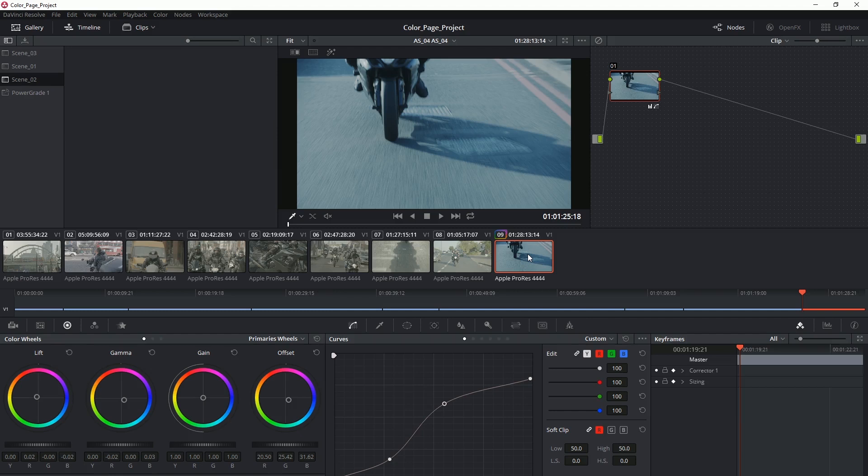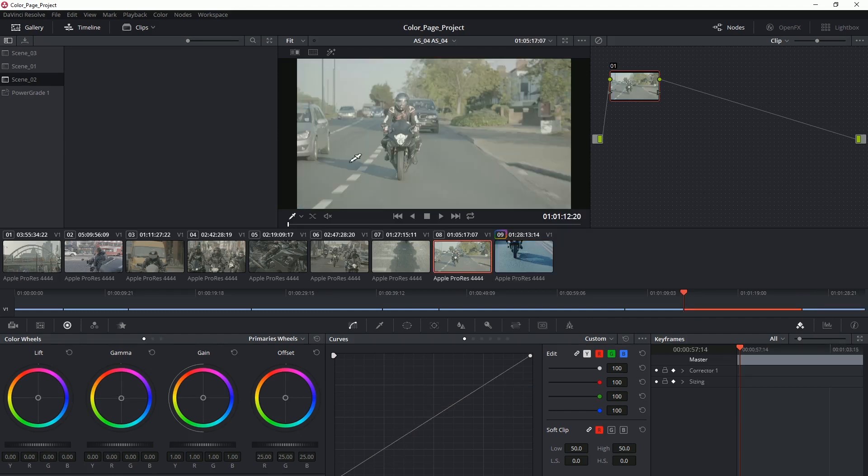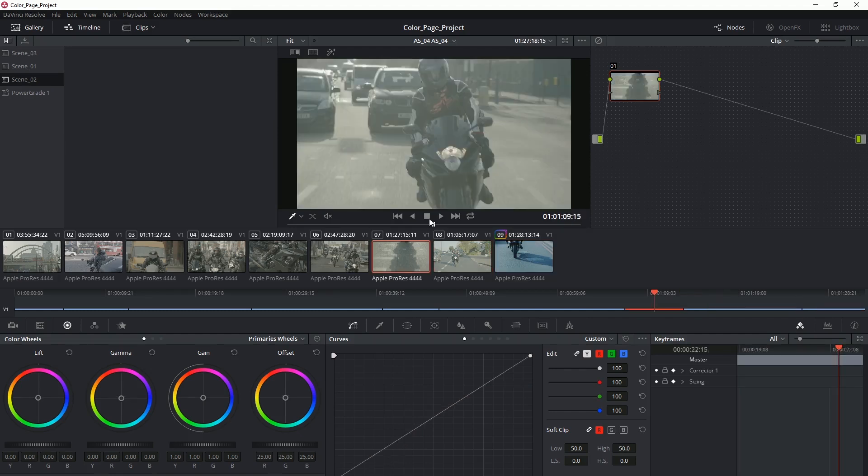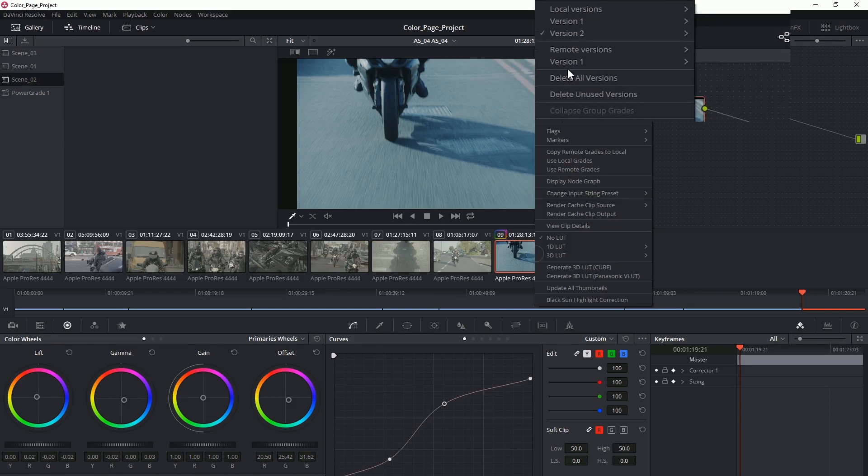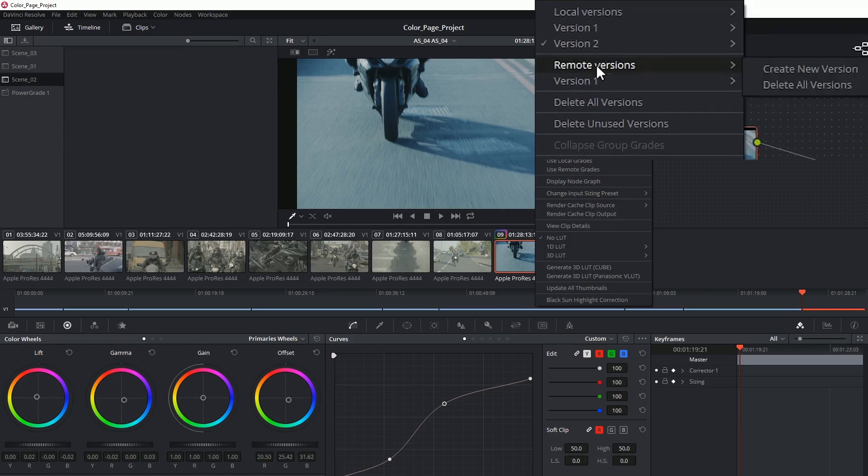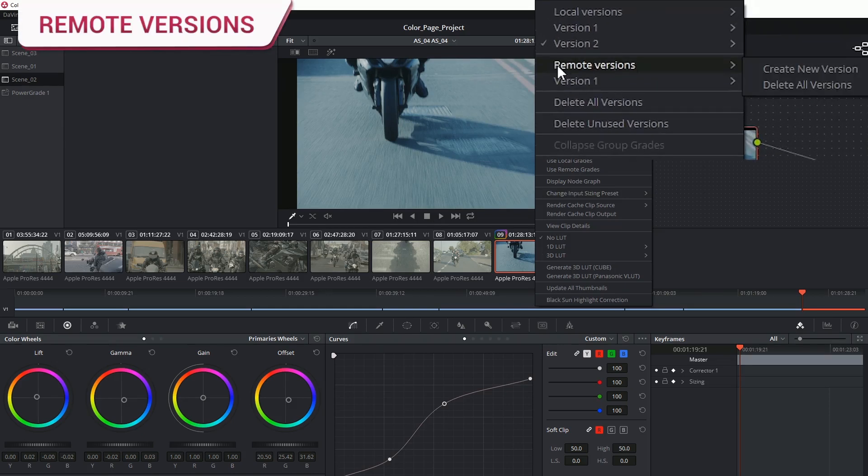What if you have multiple clips that share the same source footage? In that case, you might be interested in switching over to remote versions.